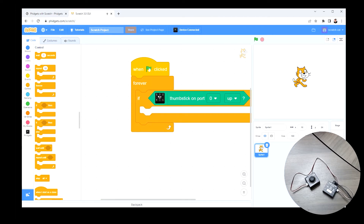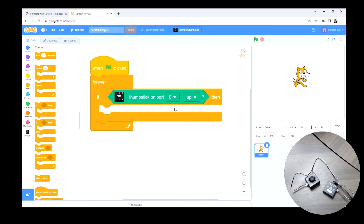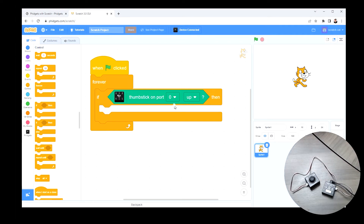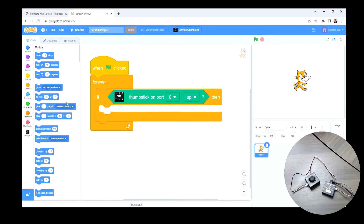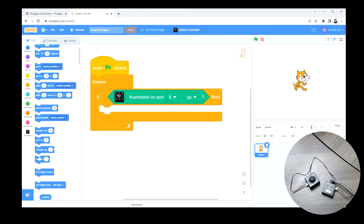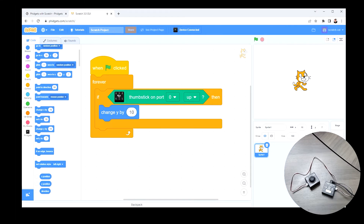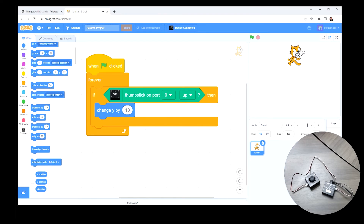My thumbstick is connected to port zero — it could be zero through five. So if thumbstick on port zero is up, I want to move the sprite up by changing its Y position. I'll use the 'change Y by 10' block. That gives the effect of the sprite moving up continuously. I can run this to test it: pushing up moves the sprite up, but going down, left, or right does nothing yet because I haven't coded those. I'll stop and duplicate the if statement for 'down,' setting change Y to negative 10 so the sprite moves downward.